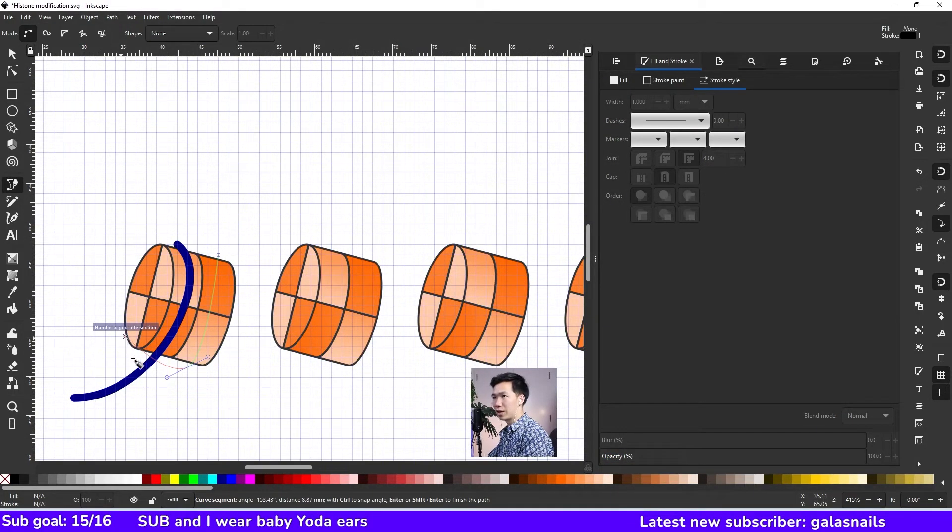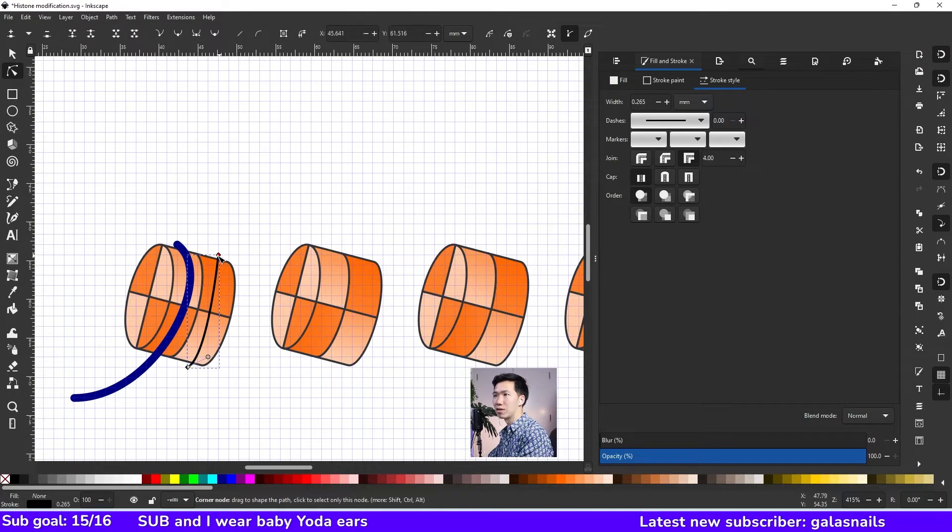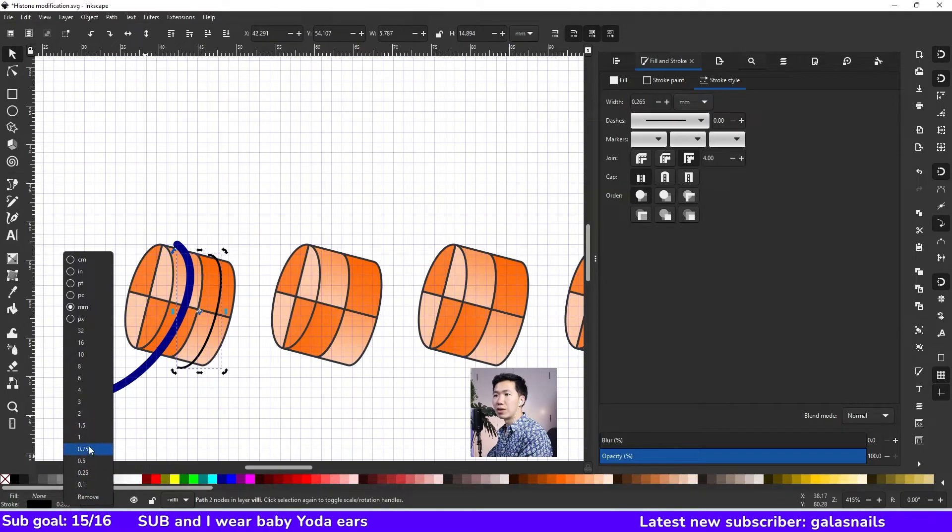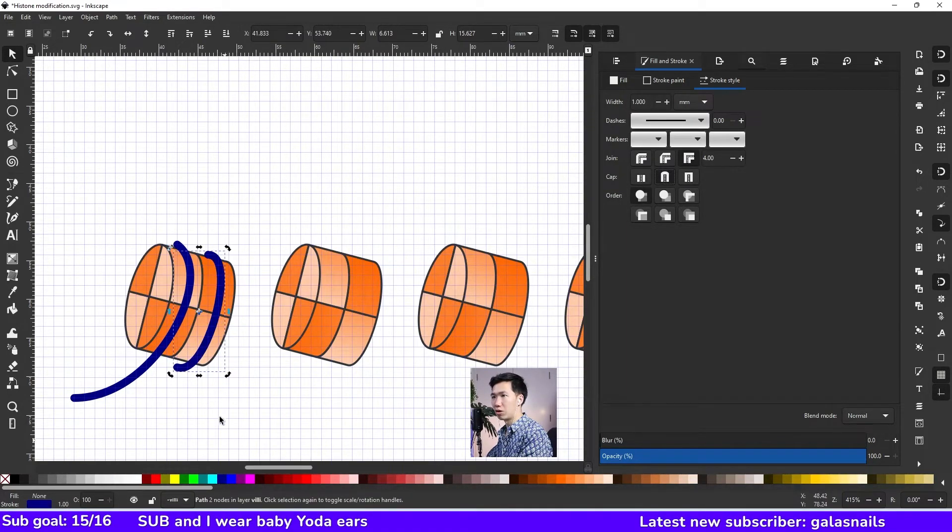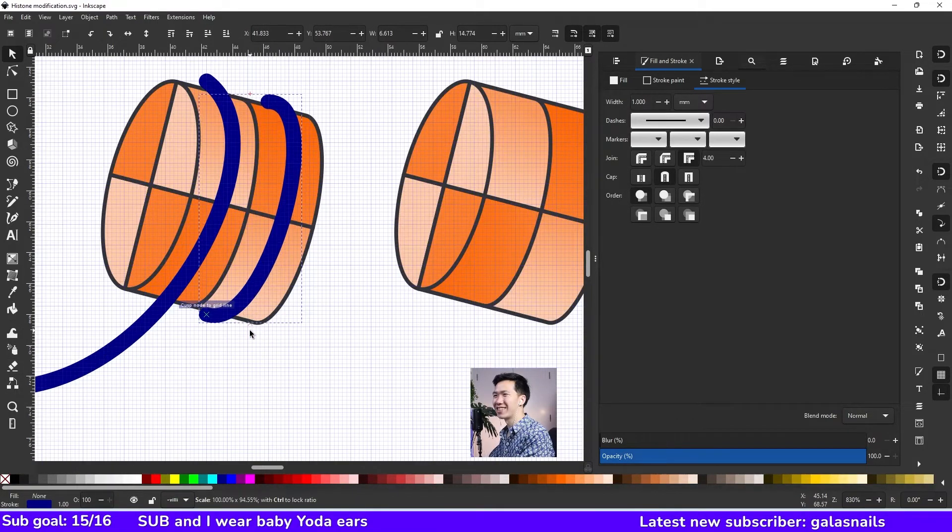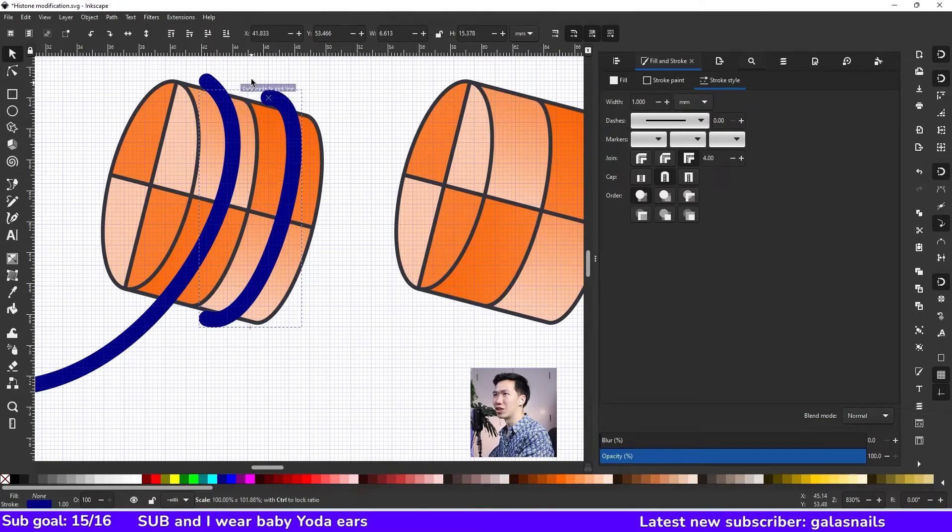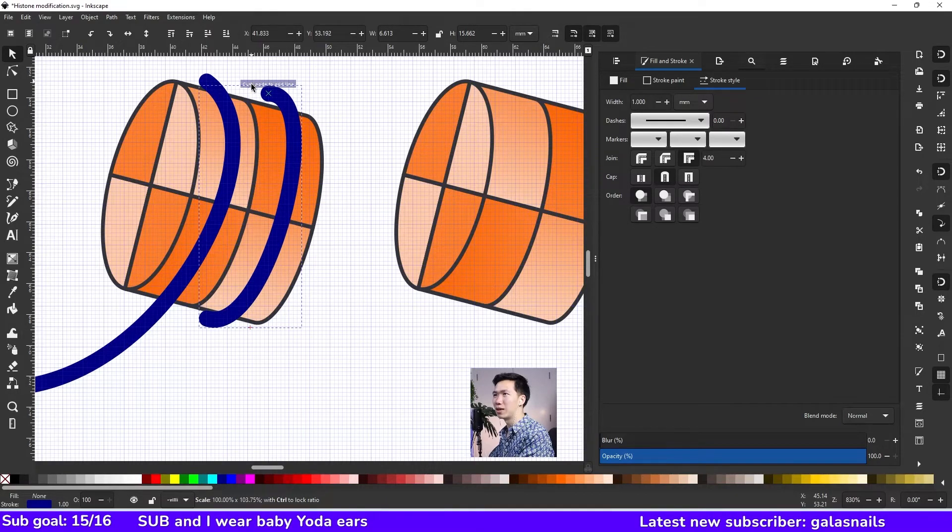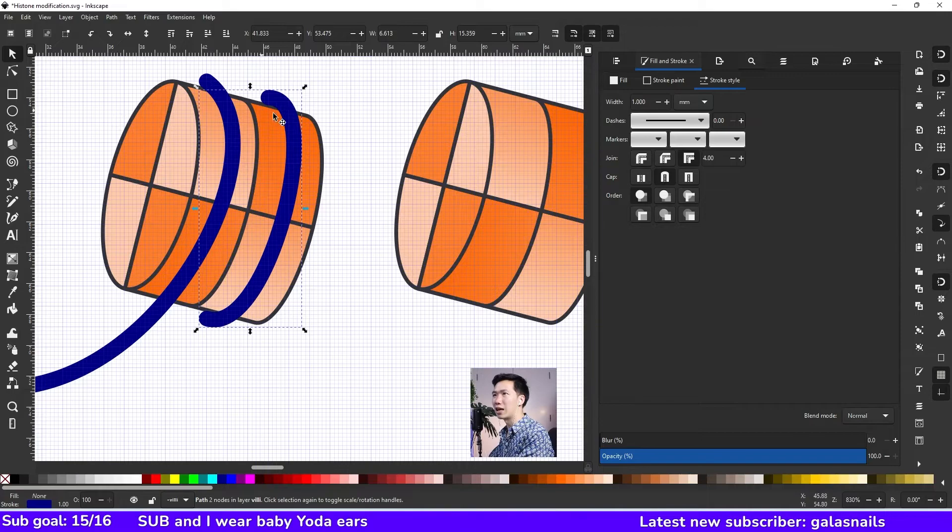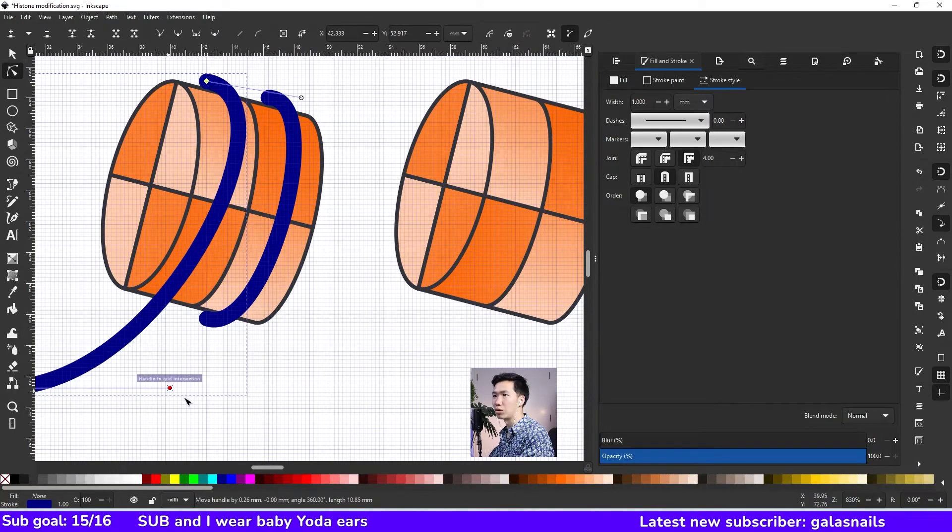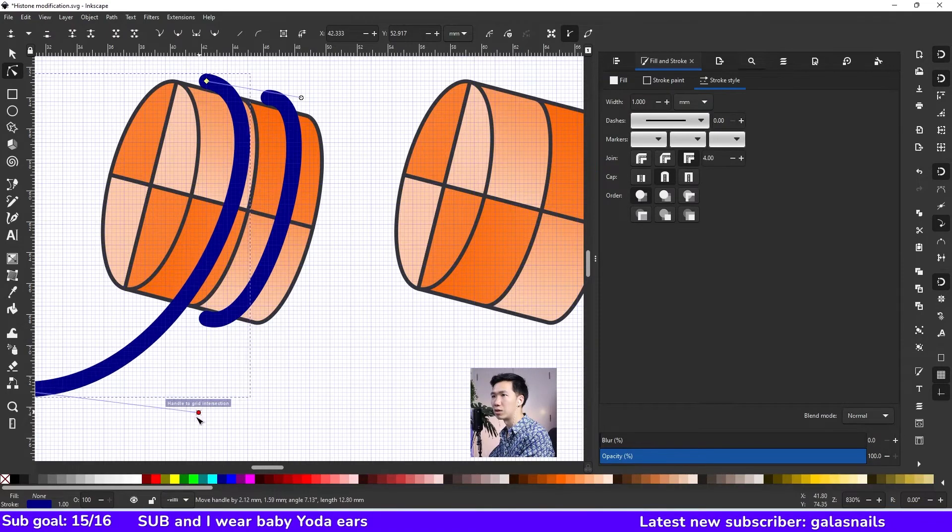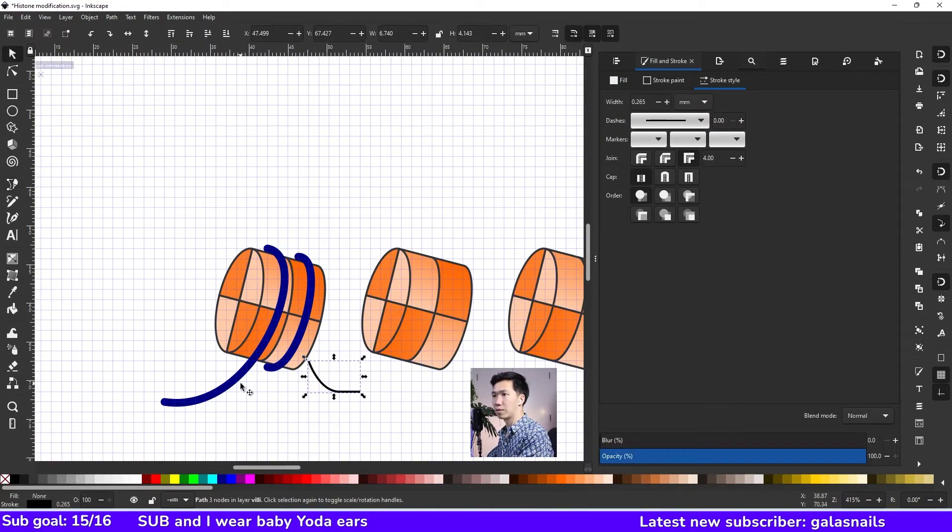Okay and then we draw another DNA over here. Then I'll also make it thicker, round cap, dark blue stroke. Okay then you can adjust it a little bit. The corner will fit right at the edge of your histone so it looks like wrapping around the histone, and draw a fragment of DNA like this. Okay and copy this part.